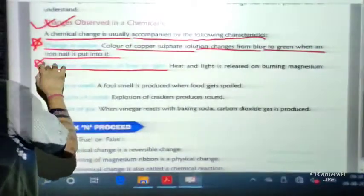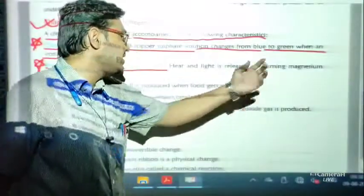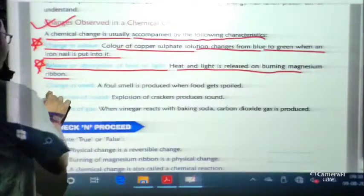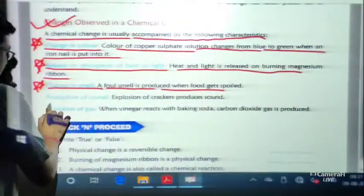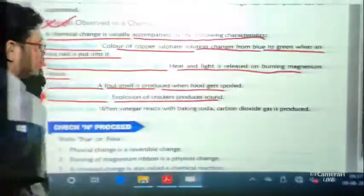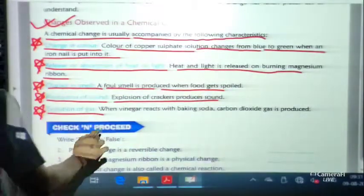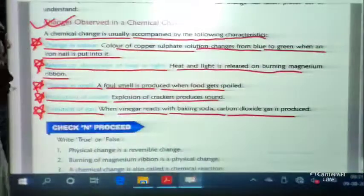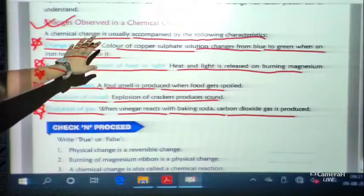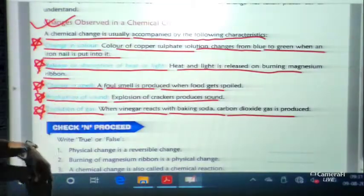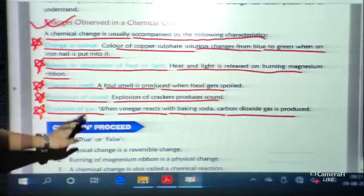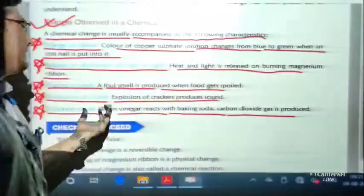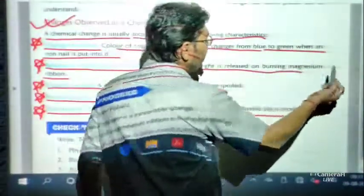The second characteristic is release or absorption of heat or light — heat and light are released on burning a magnesium ribbon. Third is change in smell — a foul smell is produced when food gets spoiled. Fourth is production of sound — for example, the explosion of crackers. Fifth is evolution of gas — when vinegar reacts with baking soda, carbon dioxide gas is produced. If any of these are observed, the change is a chemical change that we cannot reverse.